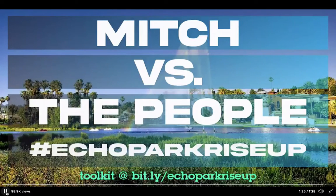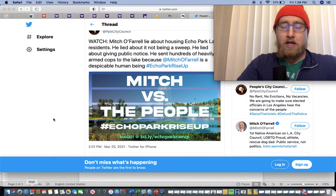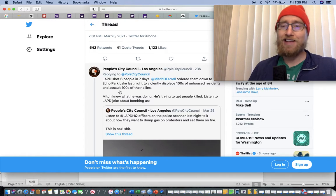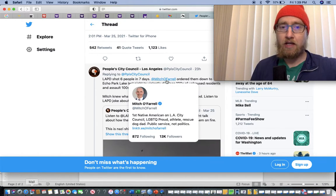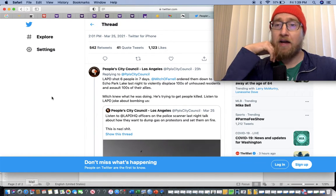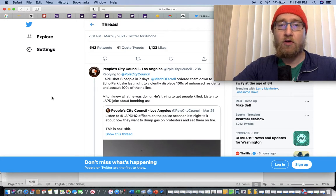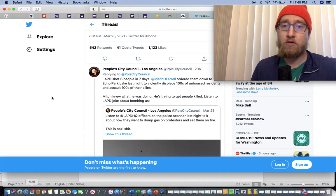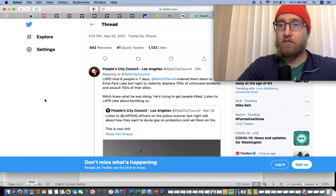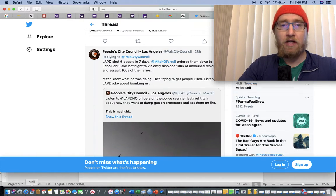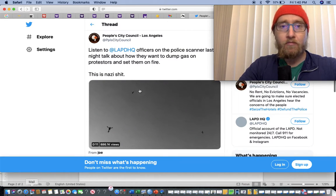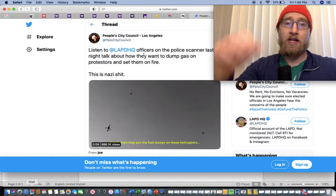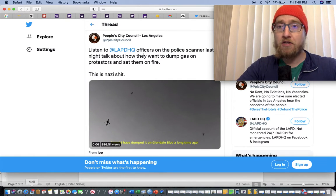Echo Park, rise up. And then, LAPD shot six people in seven days. Mitch O'Farrell, that city council member we just saw, ordered them down to Echo Park Lake last night to violently displace hundreds of unhoused residents and assault hundreds of their allies. LAPD headquarter officers on the police scanner last night talked about how they want to dump gas on protesters and set them on fire.